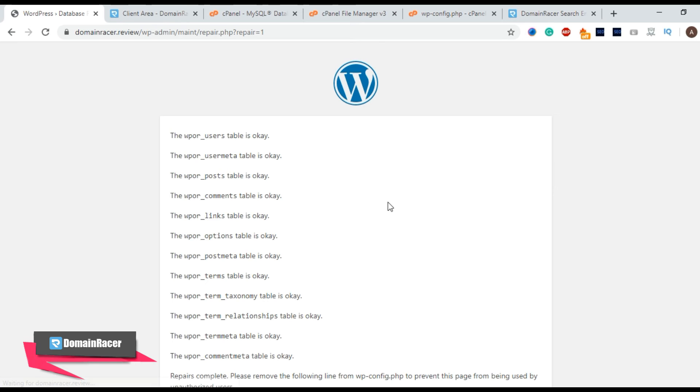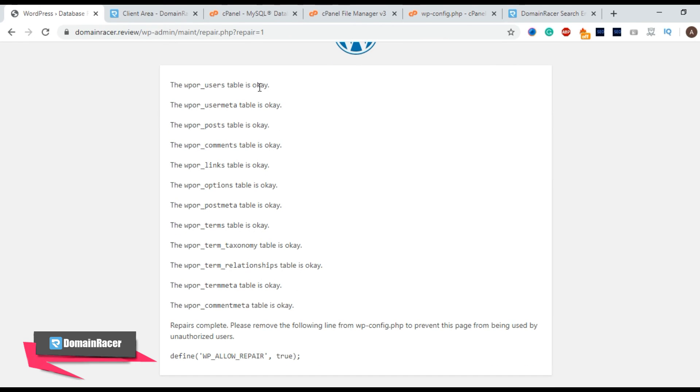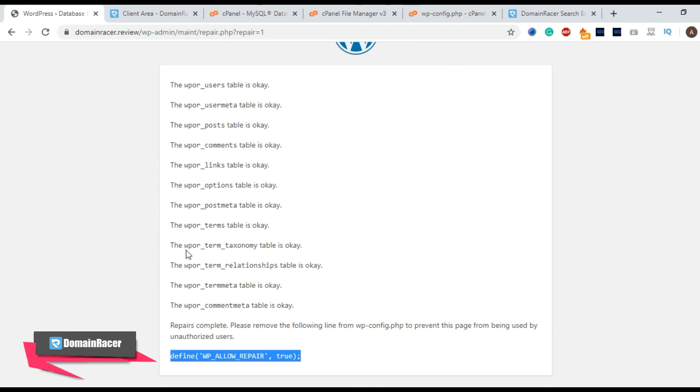Okay. Here you will see that all the database is showing okay okay okay okay okay. That means database has been repaired successfully. Now the most important one remove this particular code from wp-config file.